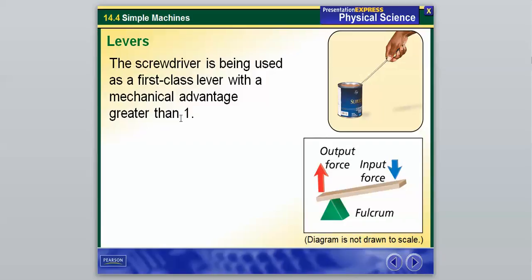Because of the location of the fulcrum, it has a mechanical advantage greater than one. So for a first-class lever, the fulcrum is between the two forces. The hand raises up, it rotates around the fixed point which is the can of paint, and once the lid pops up, that is our output force. That is what a first-class lever looks like — the fulcrum is in between the two forces.